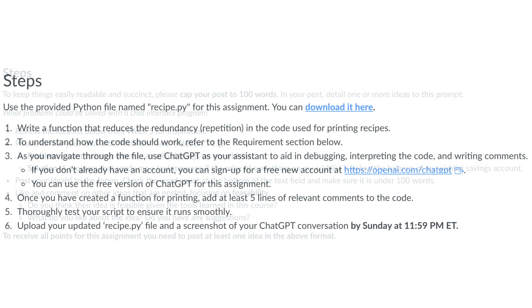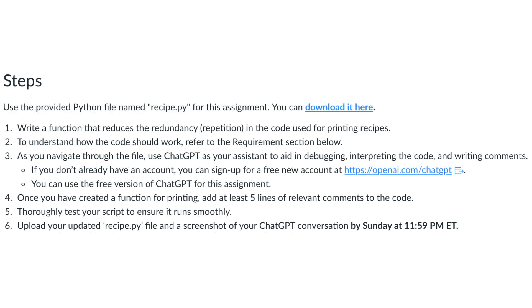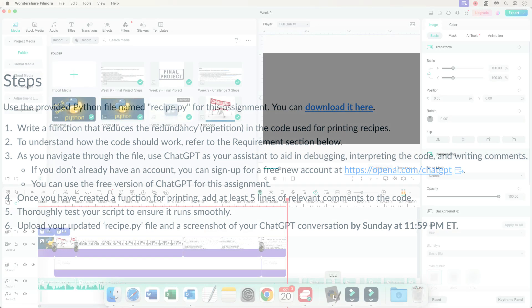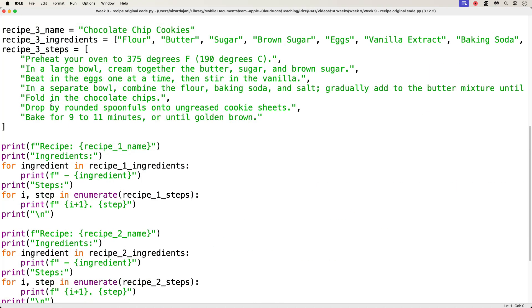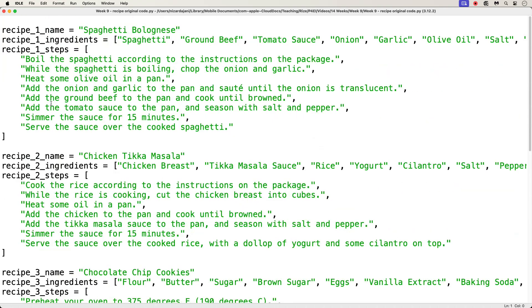Alright, let's move on to the Challenge 3 assignment now. You are provided a Python file called Recipe.py that you can download from this link. And here is the file once we open it. This code basically has three recipes. And each recipe has a name, its ingredients, and the steps needed to cook this recipe.